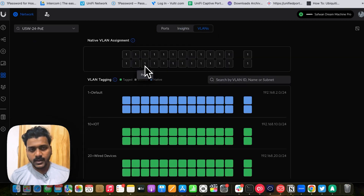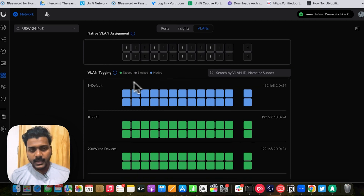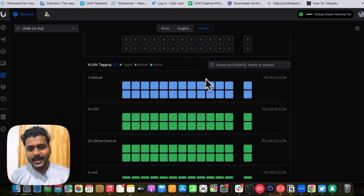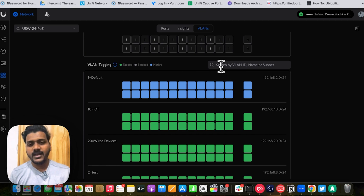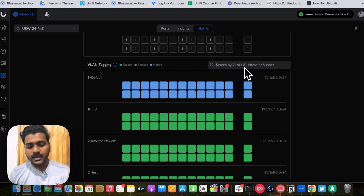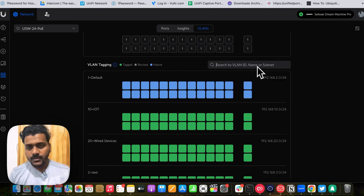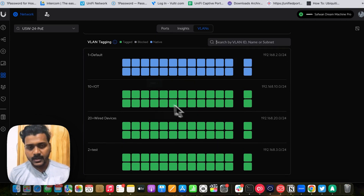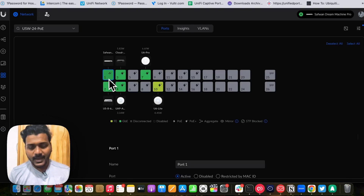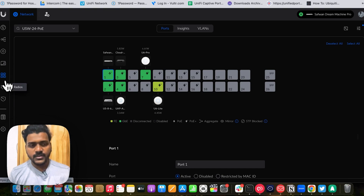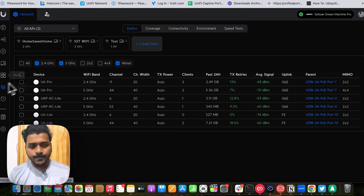They also brought a VLAN section, which is a very nice feature. You can check native VLAN assignments and VLAN tagging. You can search for VLANs by ID — for example, typing 'VLAN 10' will show your IoT network. You can also search by name and subnet, and see which VLAN each port is assigned to. These are very cool and useful features.